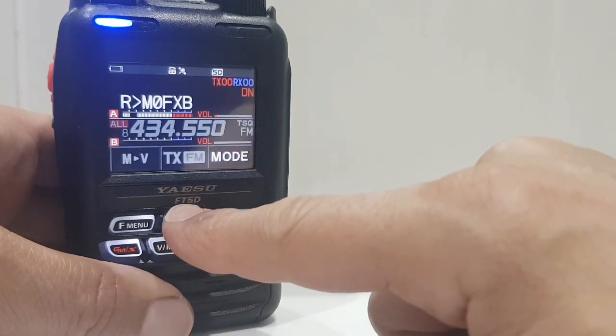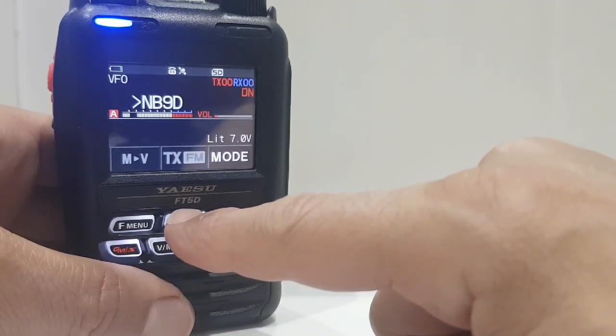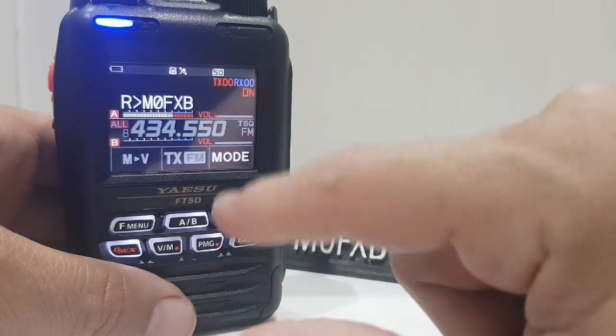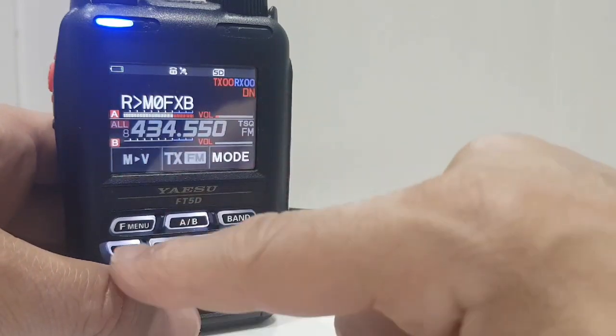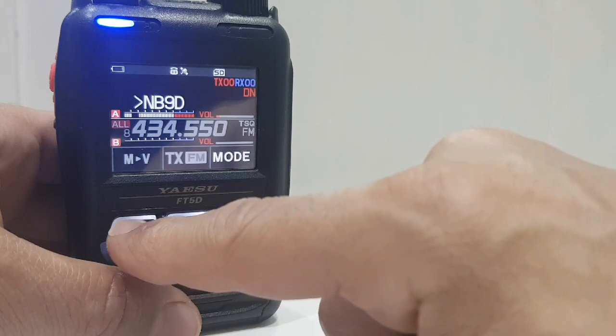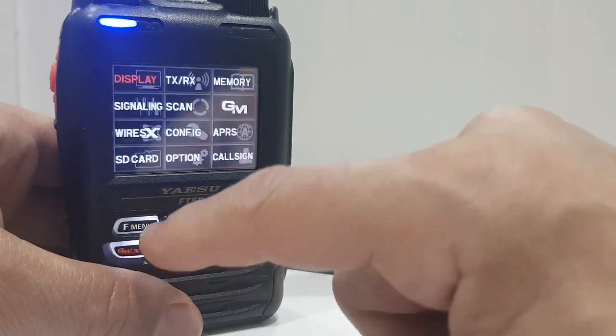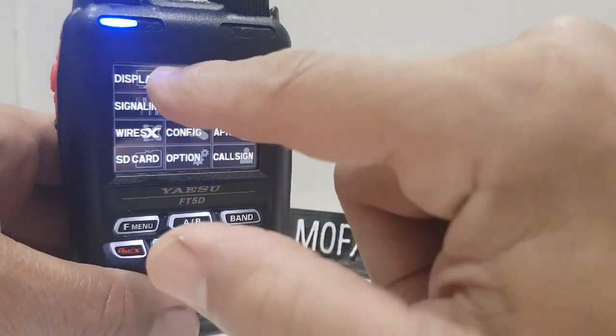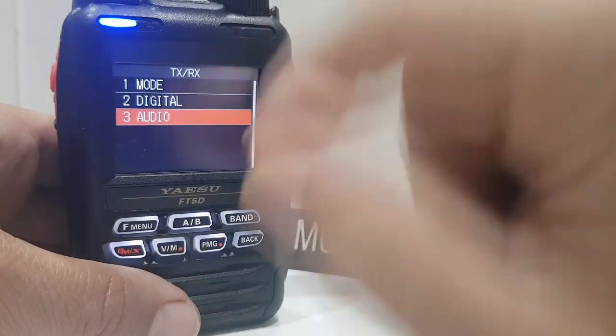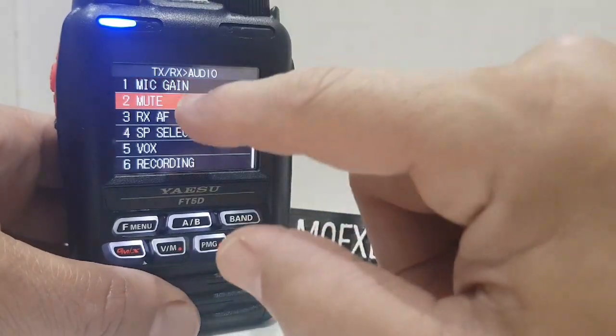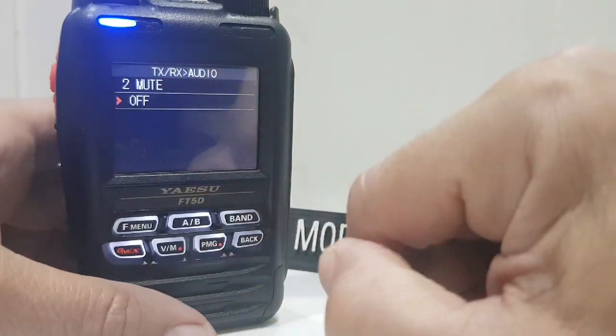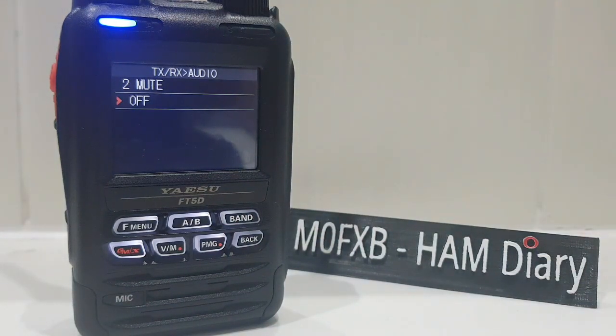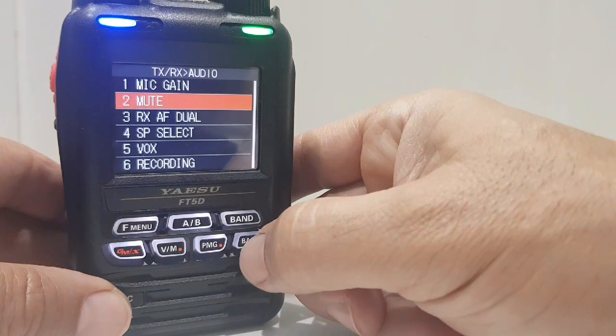You can go single mode or dual receive. You do have to remember that to dual receive, you need to go into hold down F menu, go to TXRX, go to audio, and go to mute, and remember to turn that off, because if it's on, it will mute one half, and you won't get that full dual receive, which it's capable of.